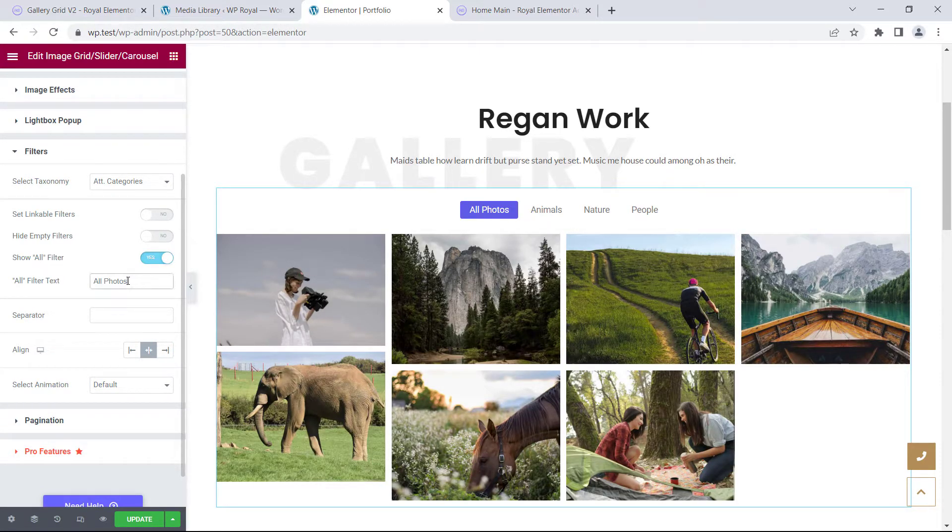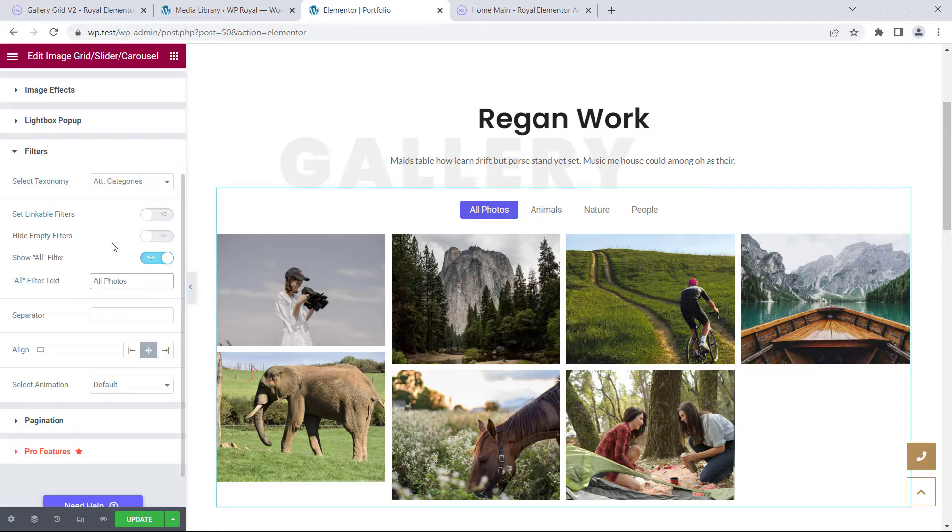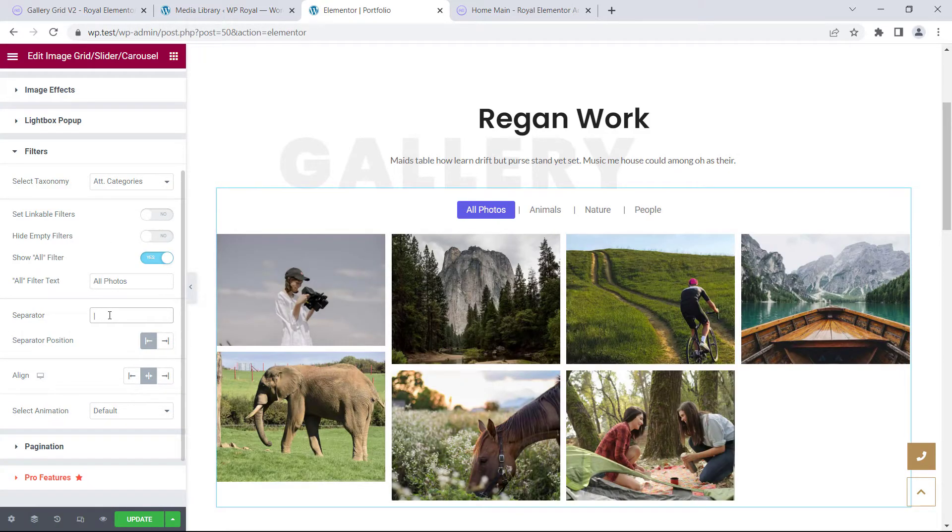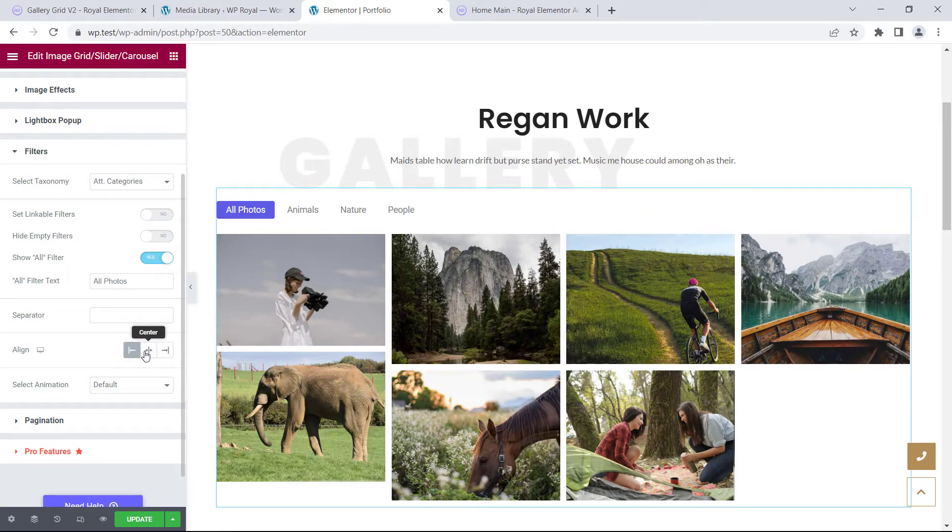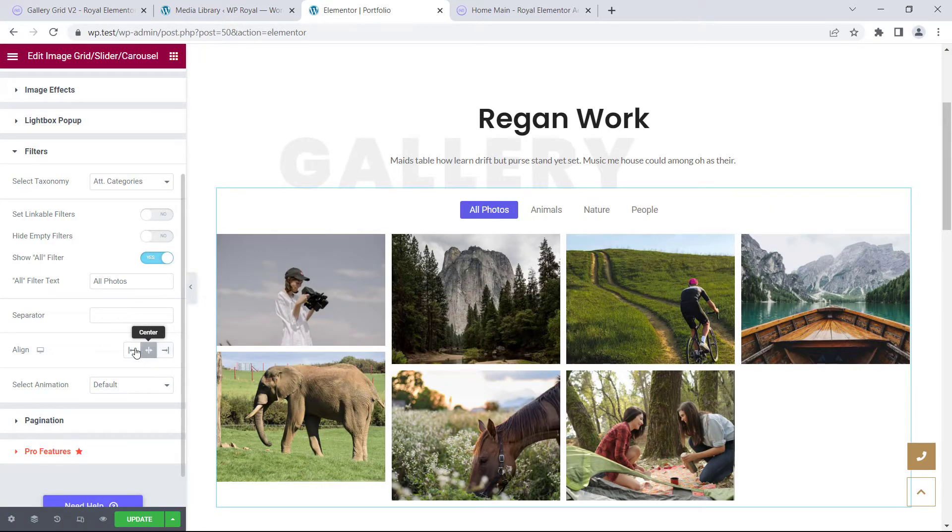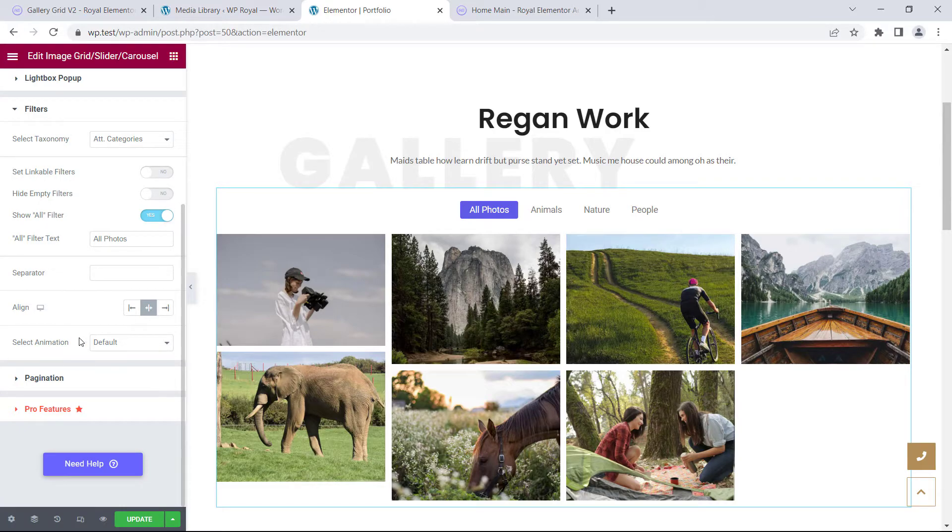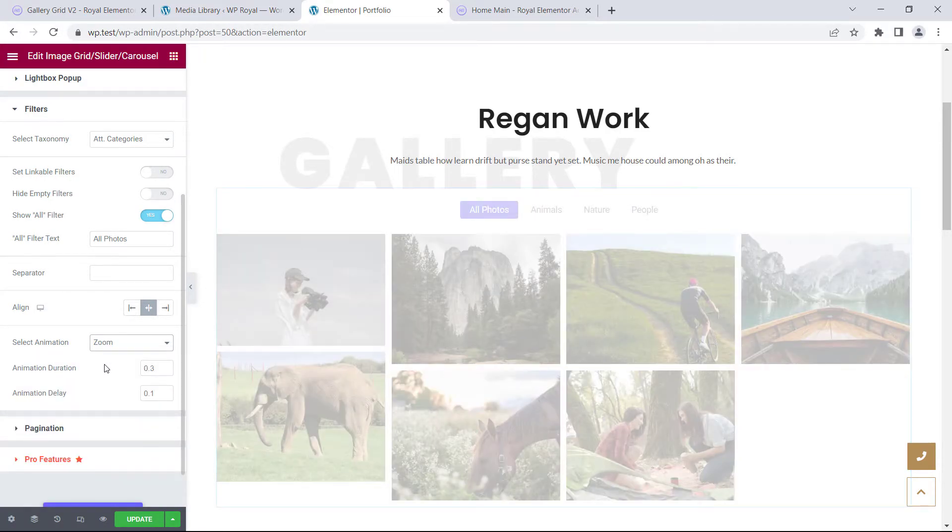Change its text, maybe you have some products instead of photos. We can also set a separator between filters. And of course align its position.